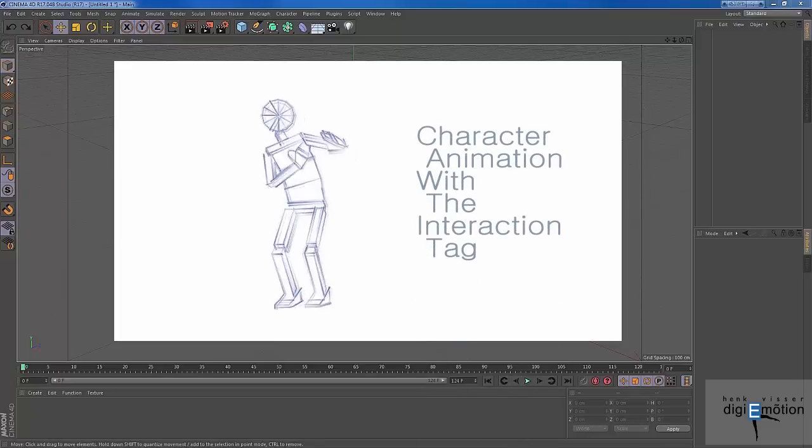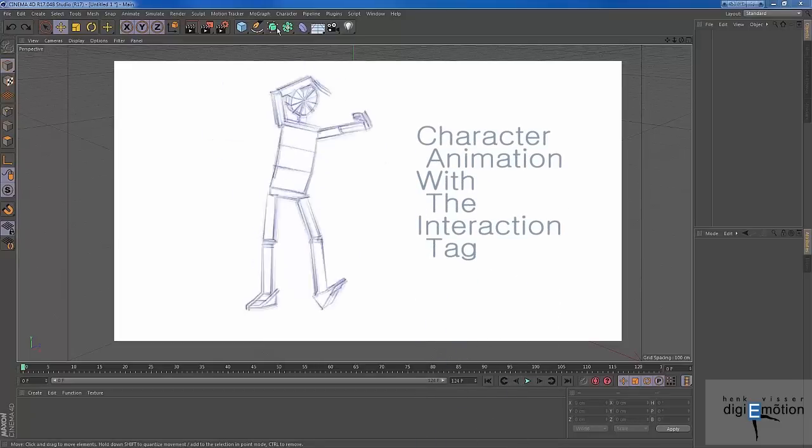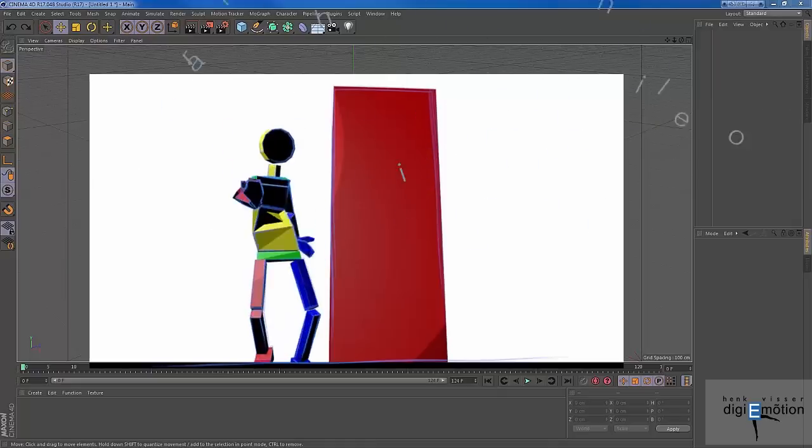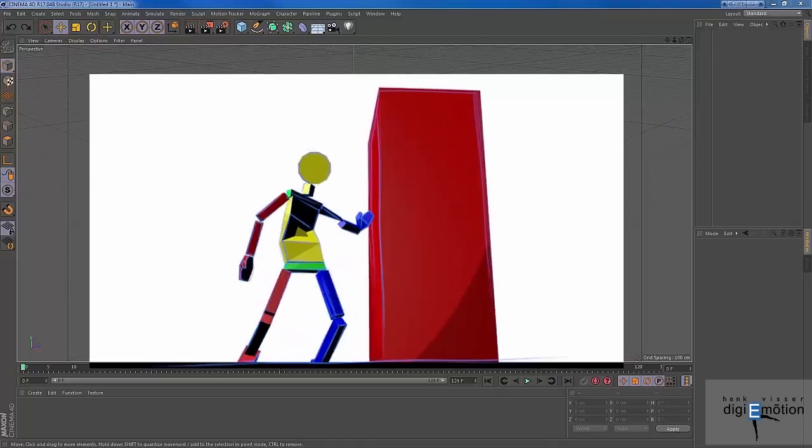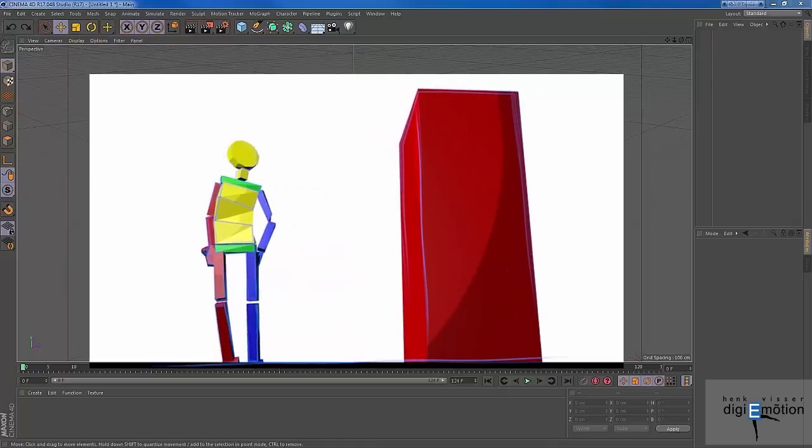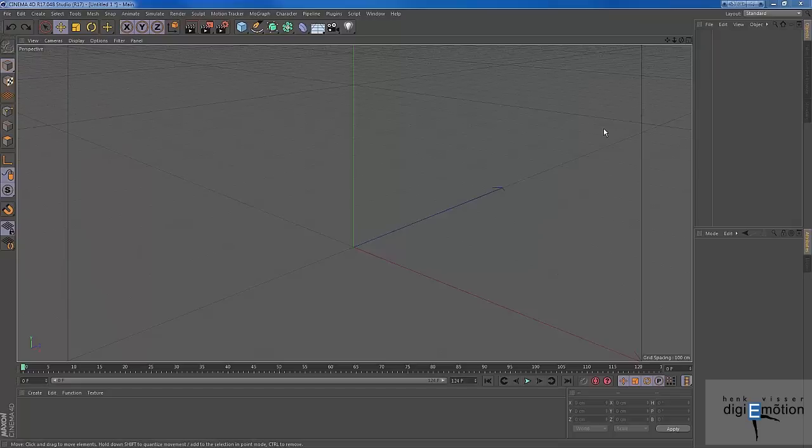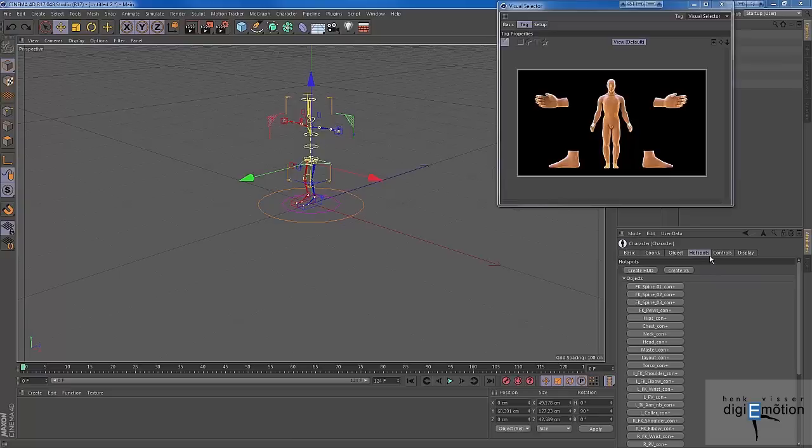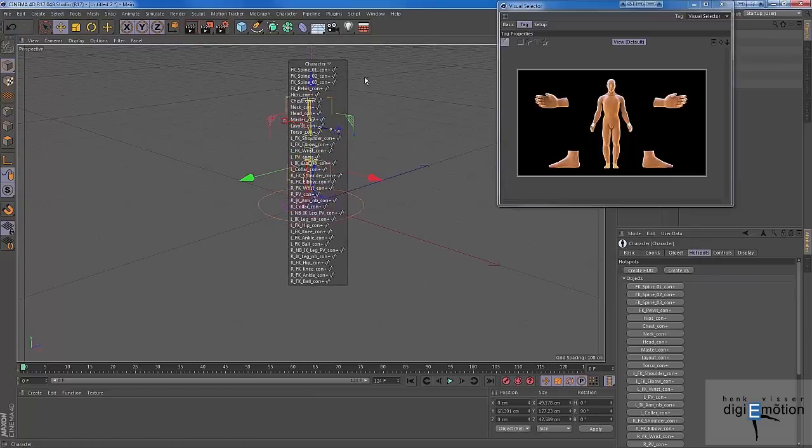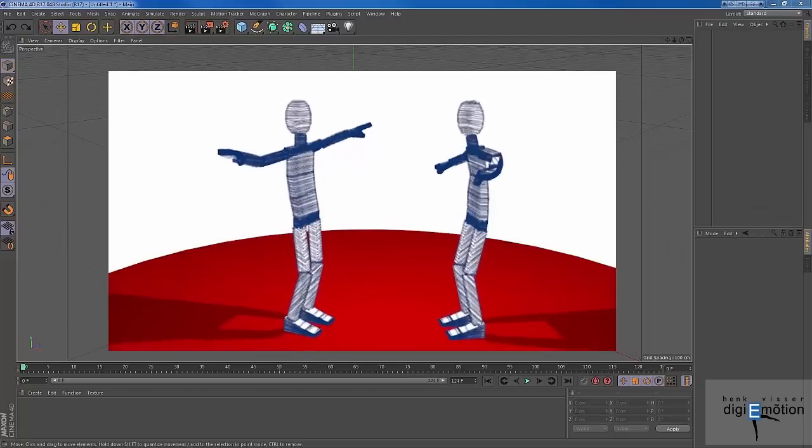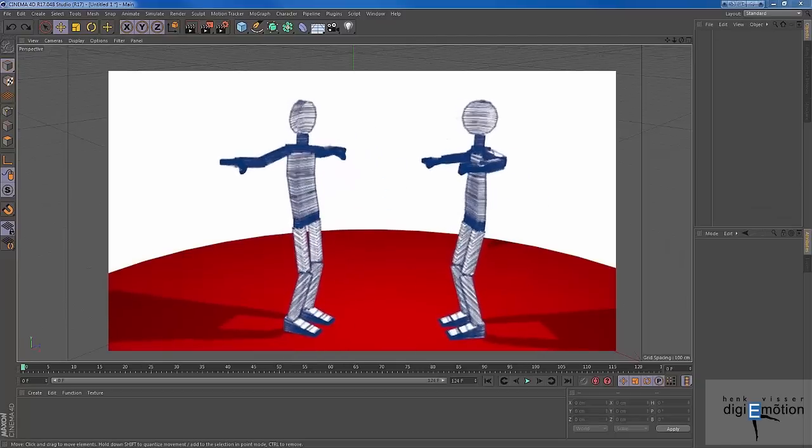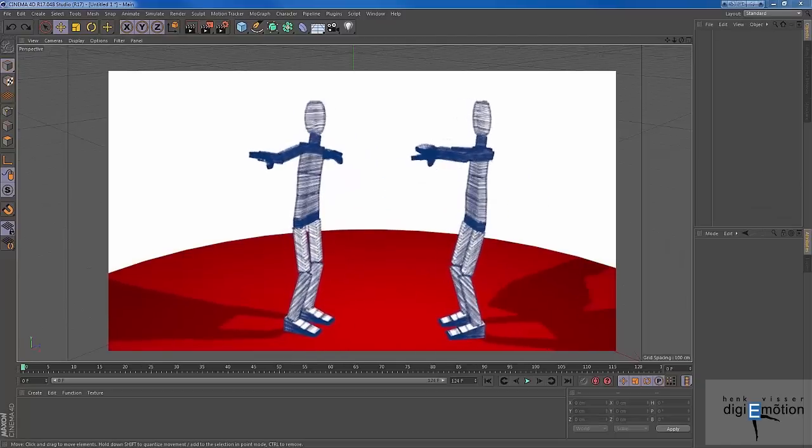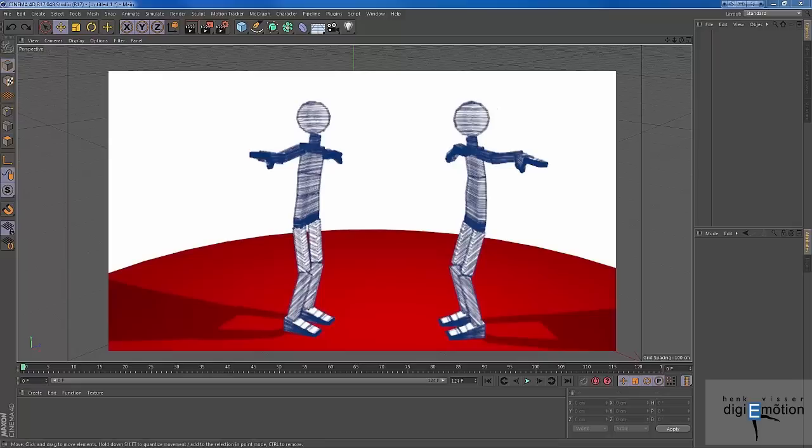Hello and welcome to my third tutorial. As you can see, it's in Cinema 4D this time. Today I want to show you a way to animate characters without the use of conventional stuff like the visual selector, hotspots, or even controller huts in the viewport. Instead, I want to show you a way to animate characters by making use of the interaction tag.